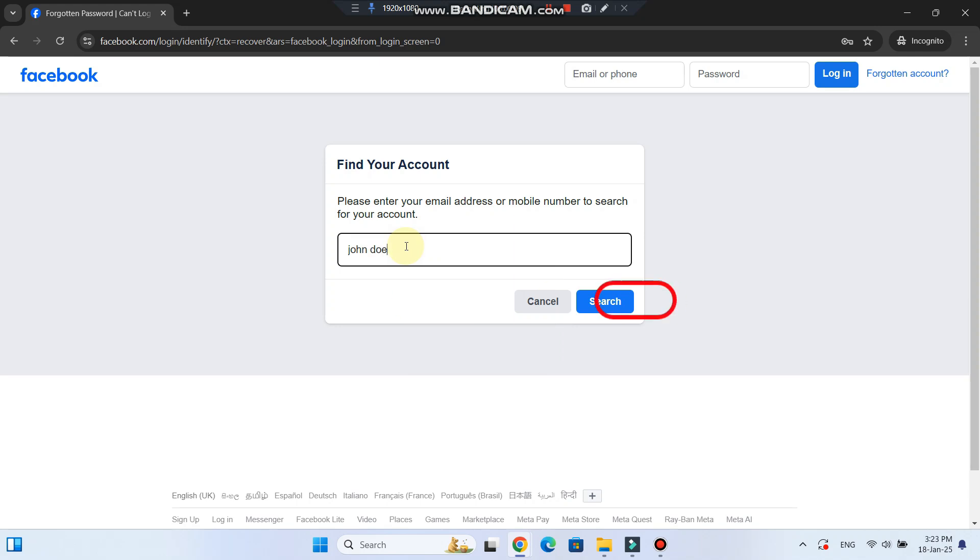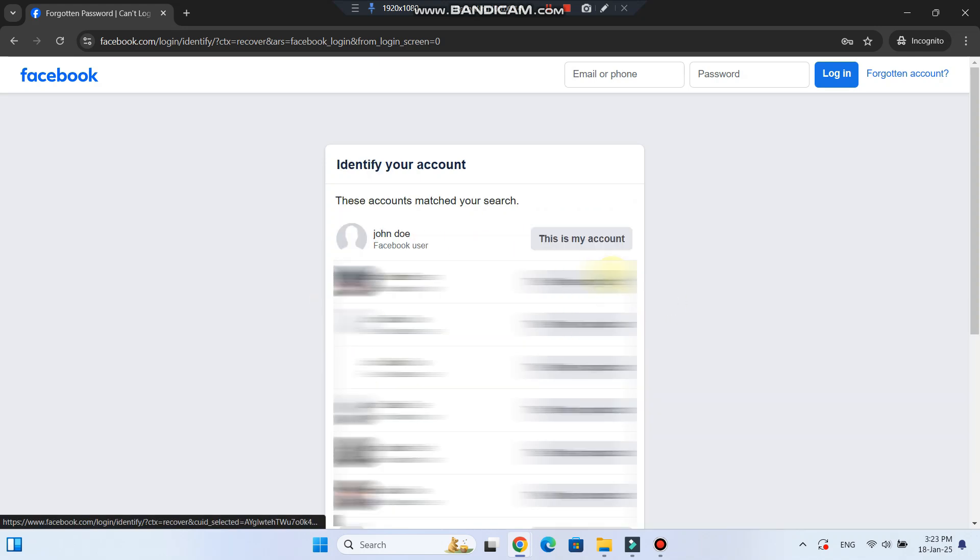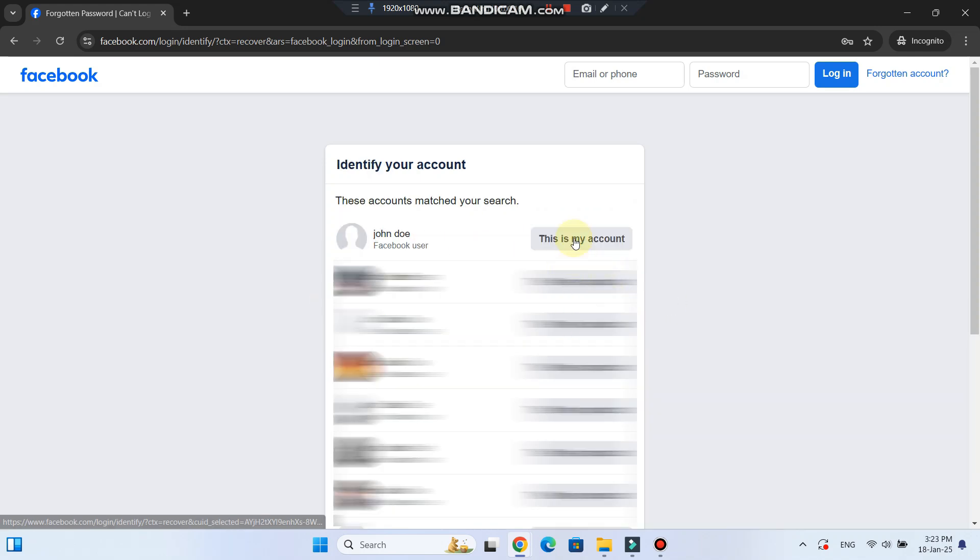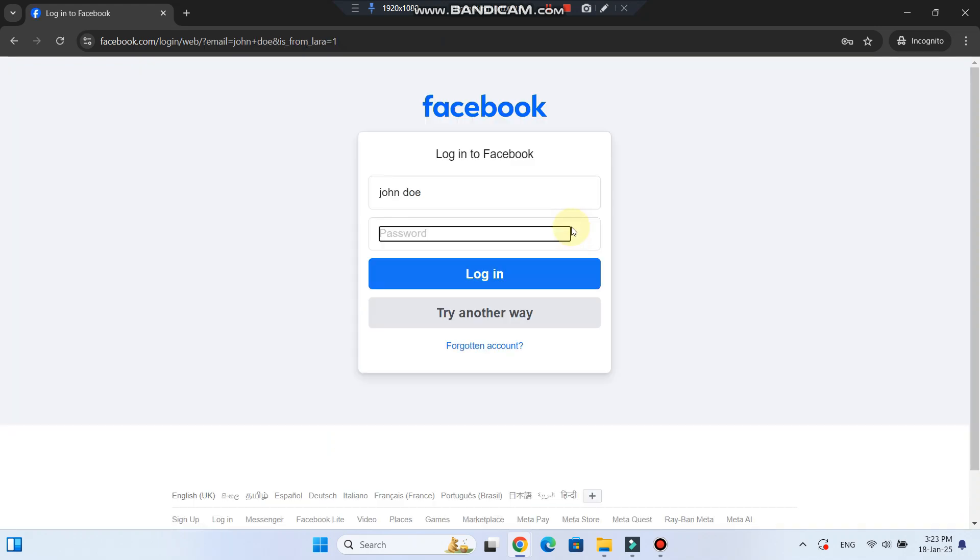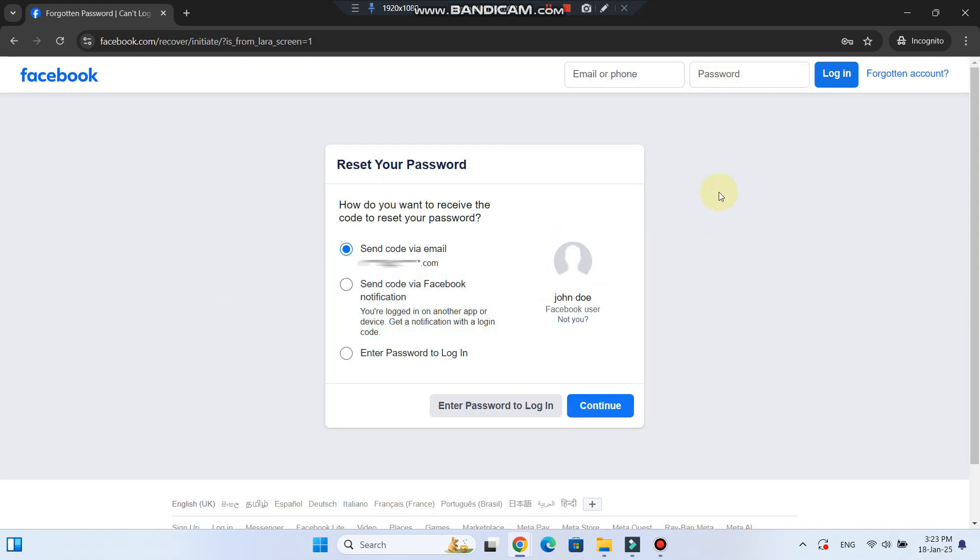Enter your email address, mobile phone number, full name, or username associated with your account and click search. Follow the prompts to reset your password. If you don't have access to the email address on your account, Facebook will guide you through some additional recovery options.